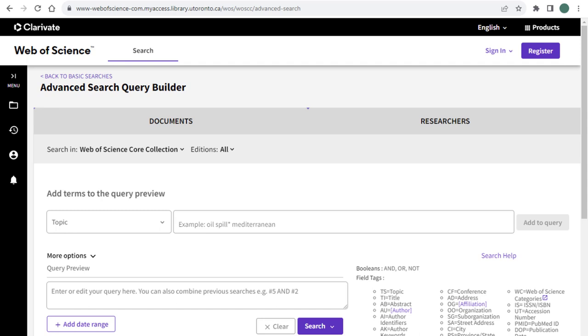In previous tutorial videos we have gone over how to use truncation and synonyms to expand your search, but there are a few additional ways to make your search more comprehensive in Web of Science.